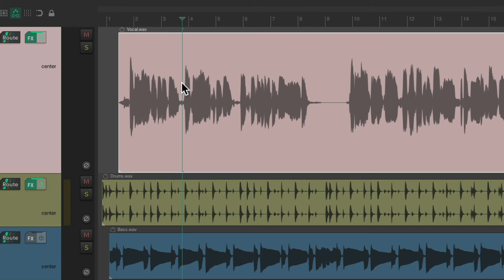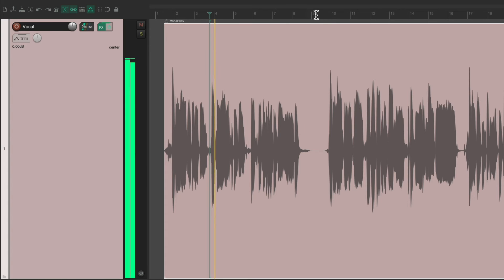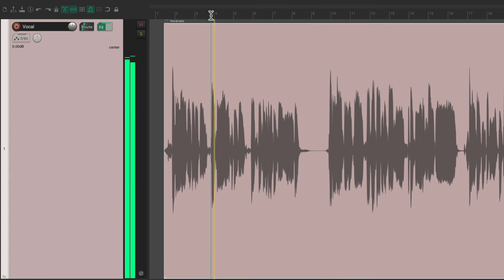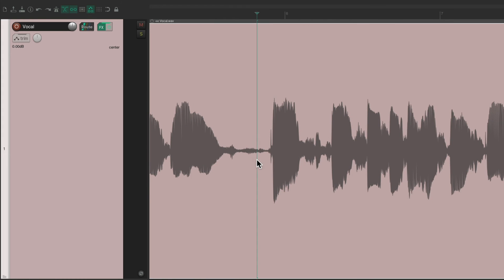And like I said, this is more helpful when our tracks are really big like this. So we don't have to go up here to the ruler to reseek. We could do it right down here.